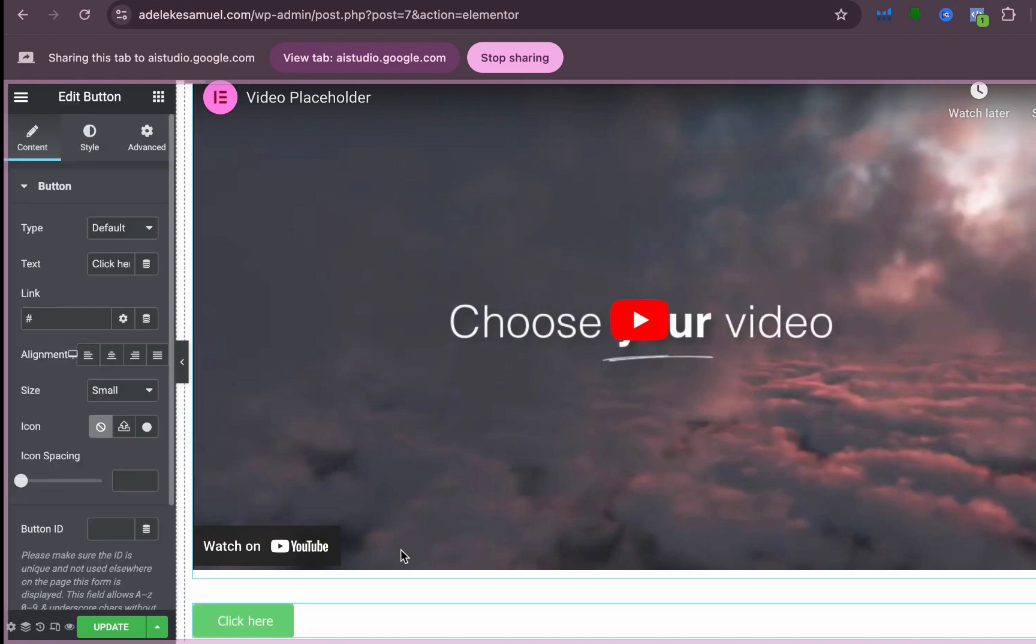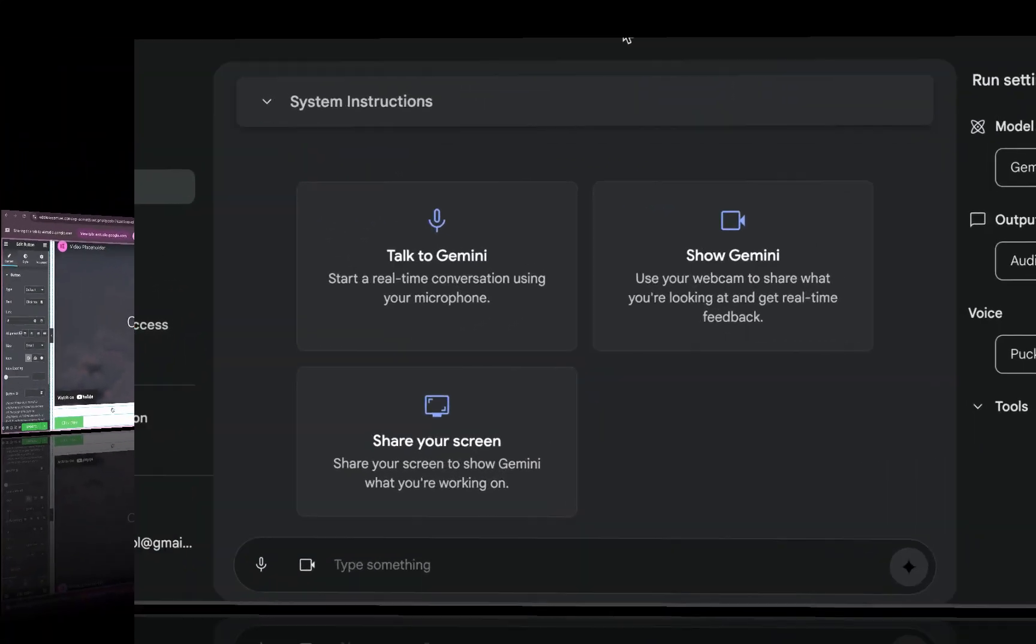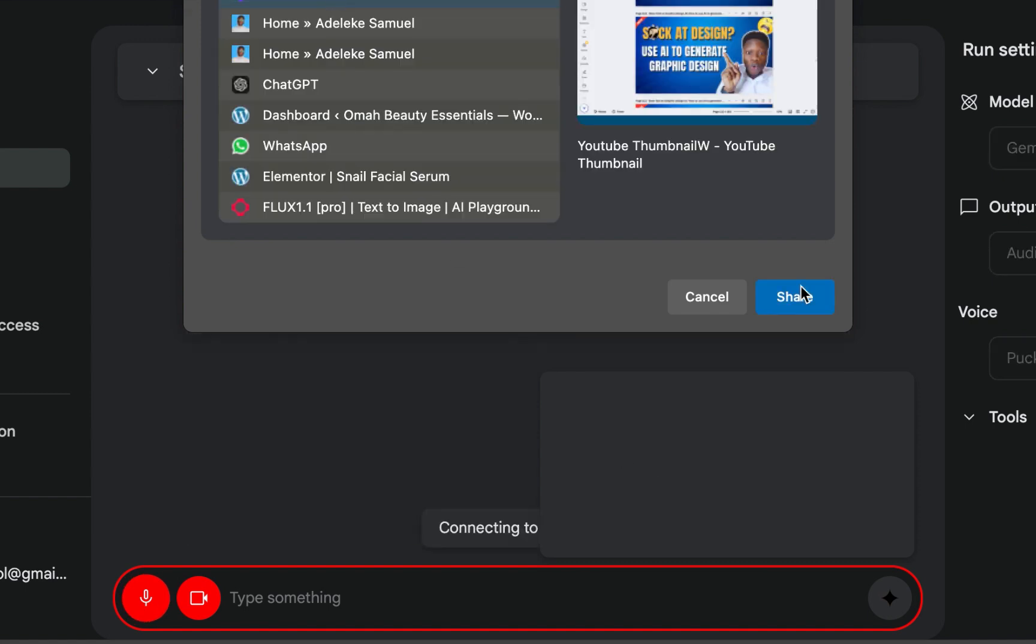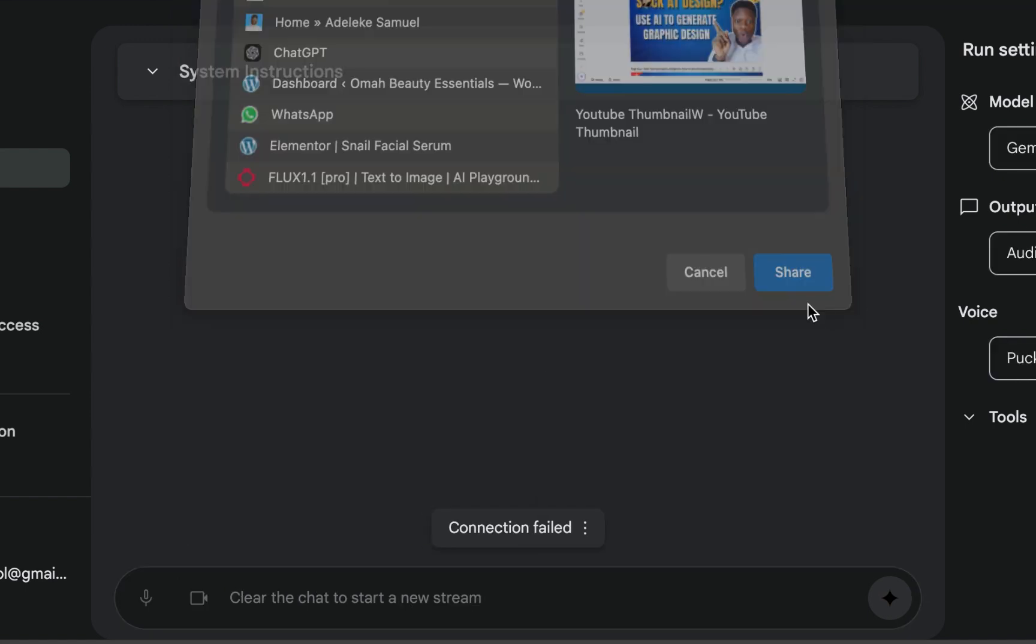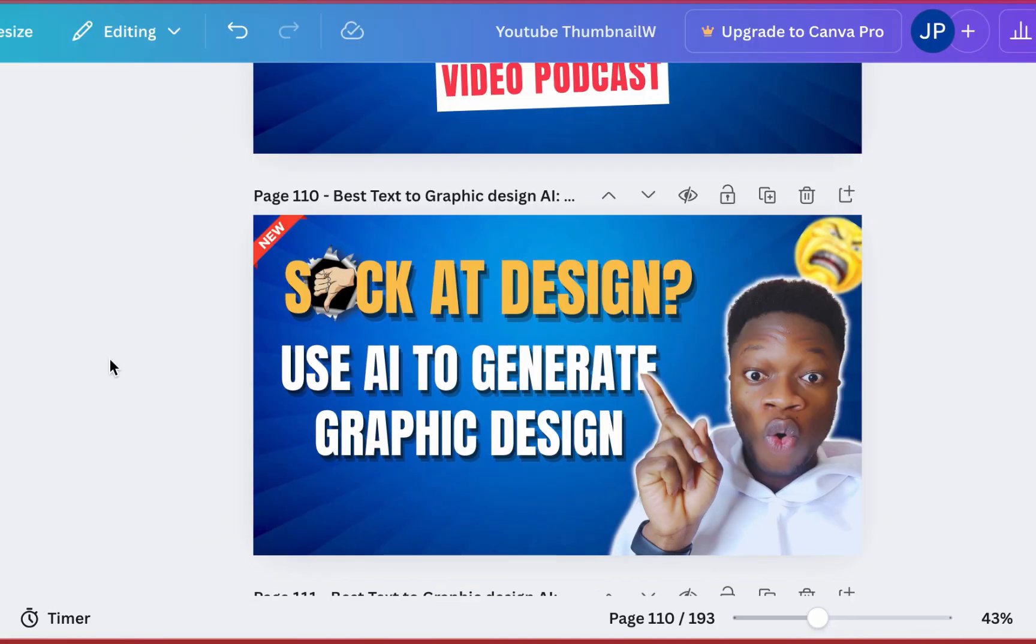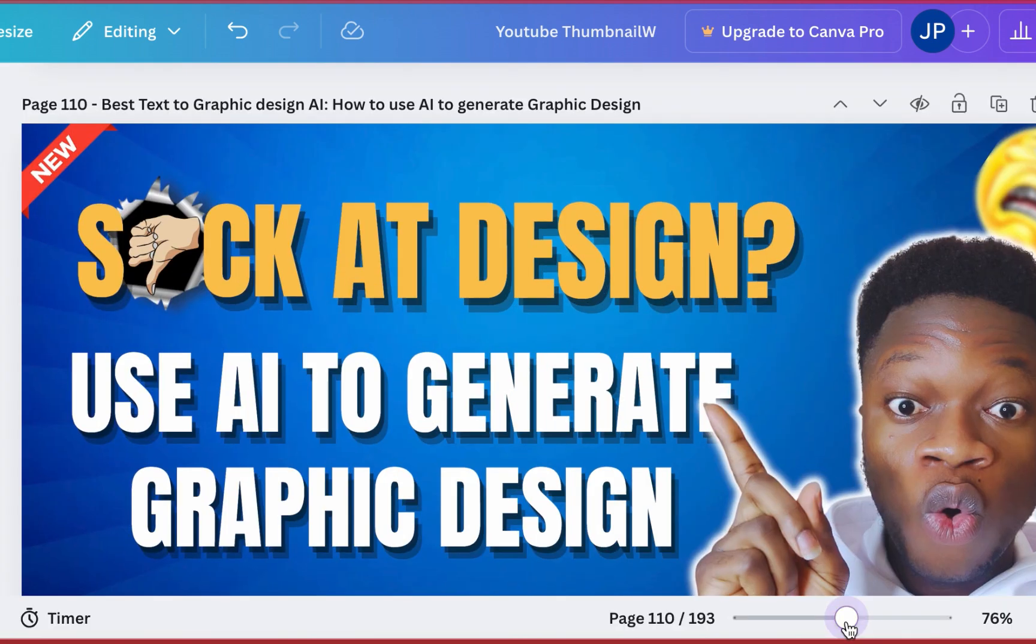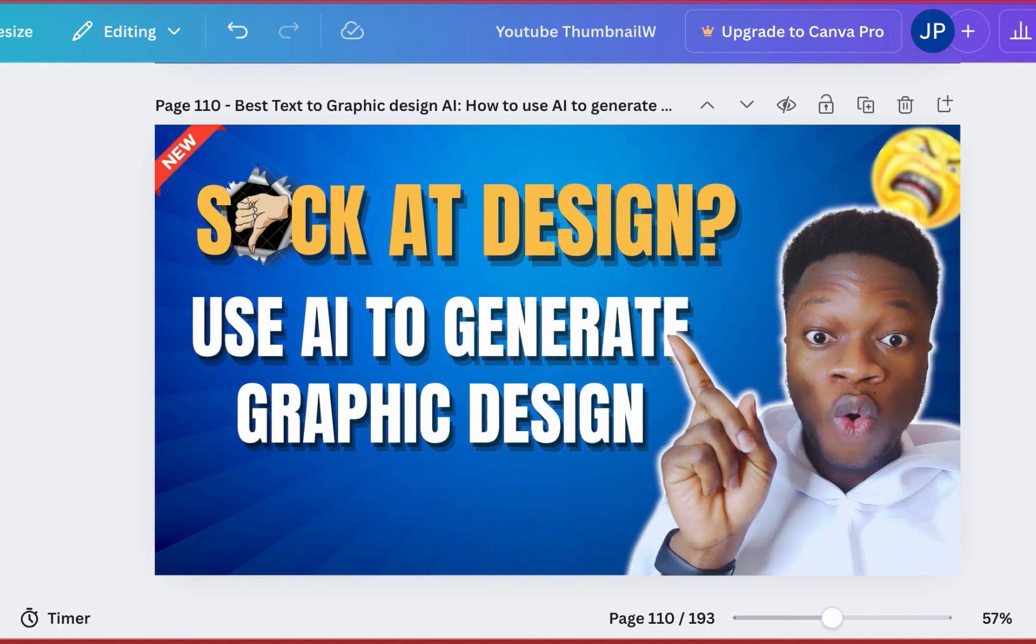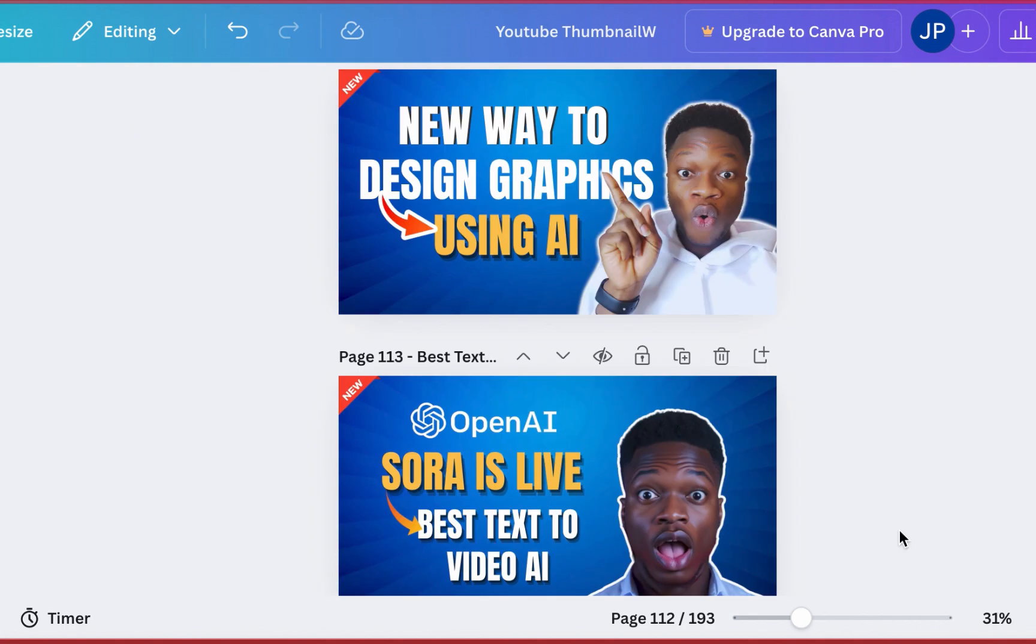Okay, so another use case would be asking the AI to check some of my YouTube thumbnail videos and then suggest a thumbnail idea for this particular video I'm recording and even guide me on how I can design the thumbnail using Canva. Let's try that. Then I'll select the tab and share. What can you see on my screen? Okay, I can describe what I see on your screen. There's a Canva design project that appears to be a YouTube thumbnail about using AI for graphic design. It features a man with a surprised expression and text that reads 'Sick at Design? Use AI to Generate Graphic Design.'